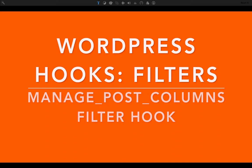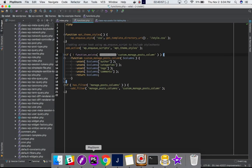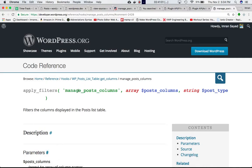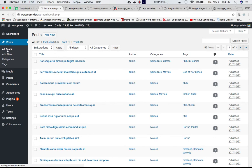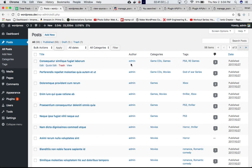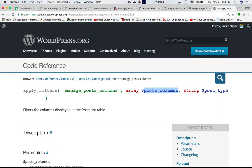Today we're going to talk about the manage_post_columns filter hook. If you go to the Codex and check, this hook uses apply_filters with parameters post_columns and post_type. What this does is filter the columns displayed in the post list table. If you go to Dashboard > Posts > All Posts, you can see you have different columns like title, author, category, and tags. If you have similar authors for most posts, you might not need the author column, or perhaps categories or tags — you can unset them using this filter.